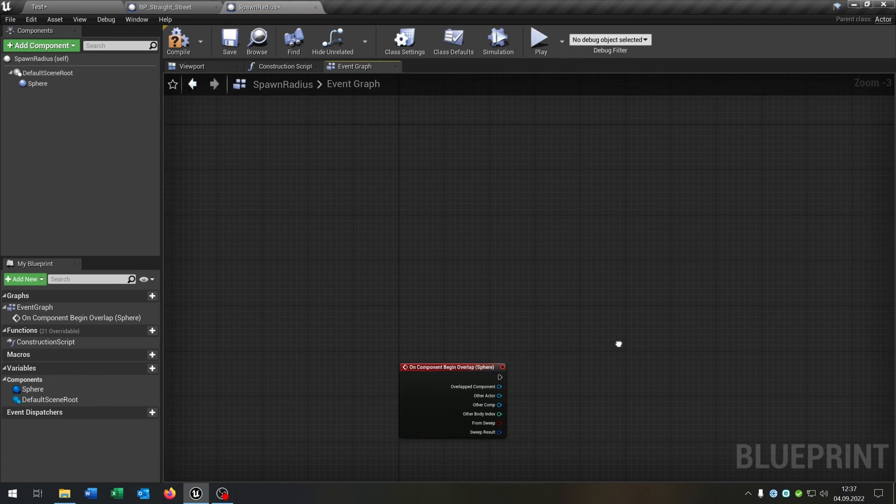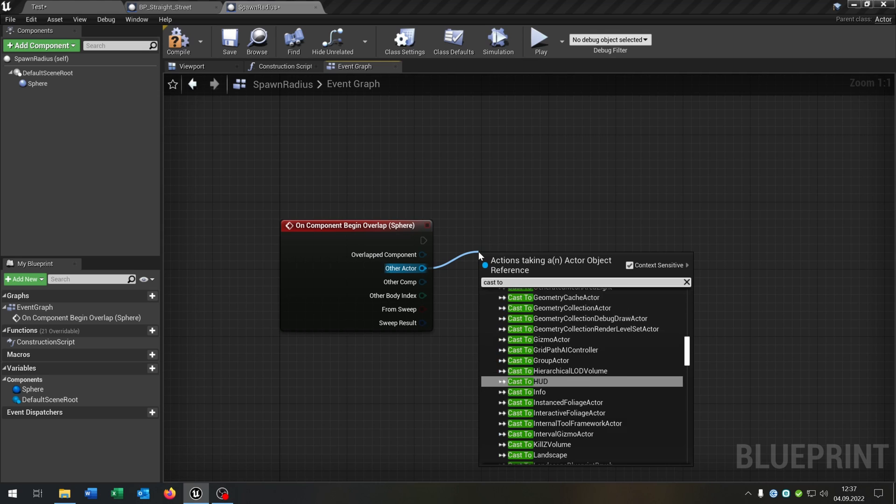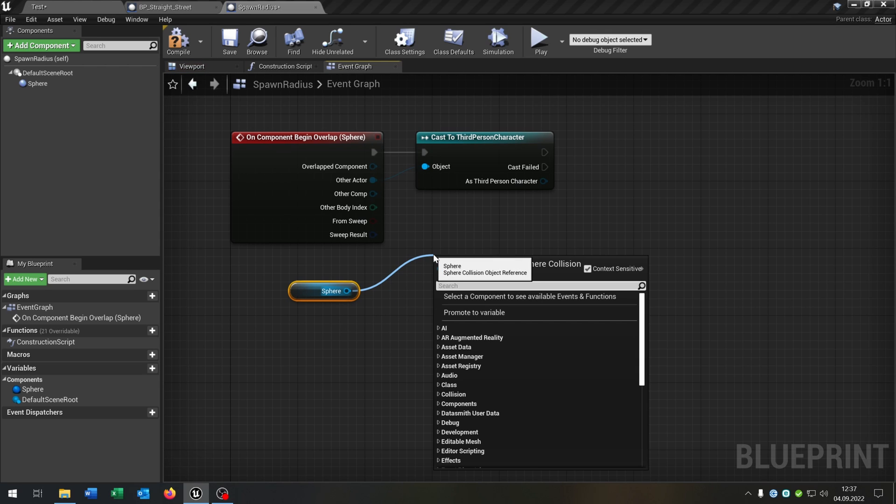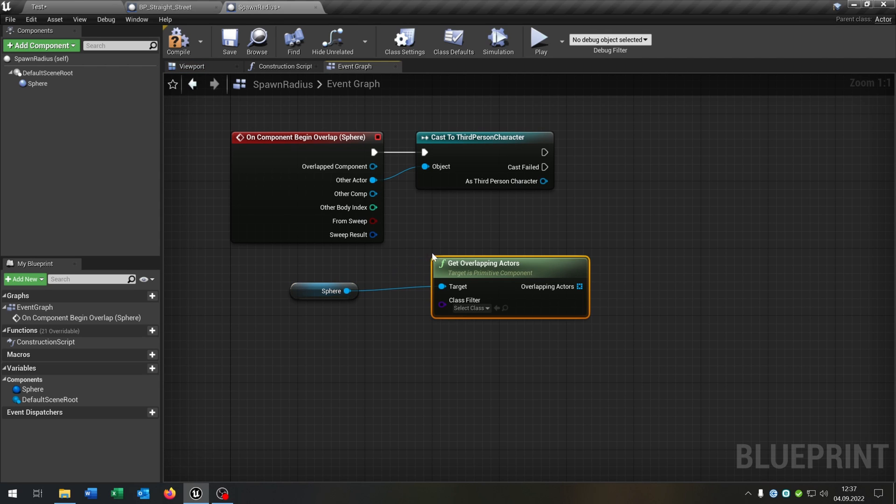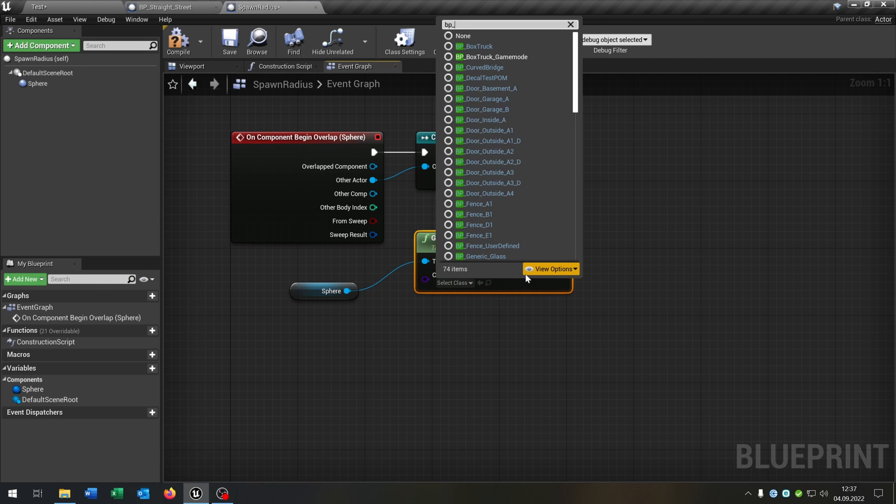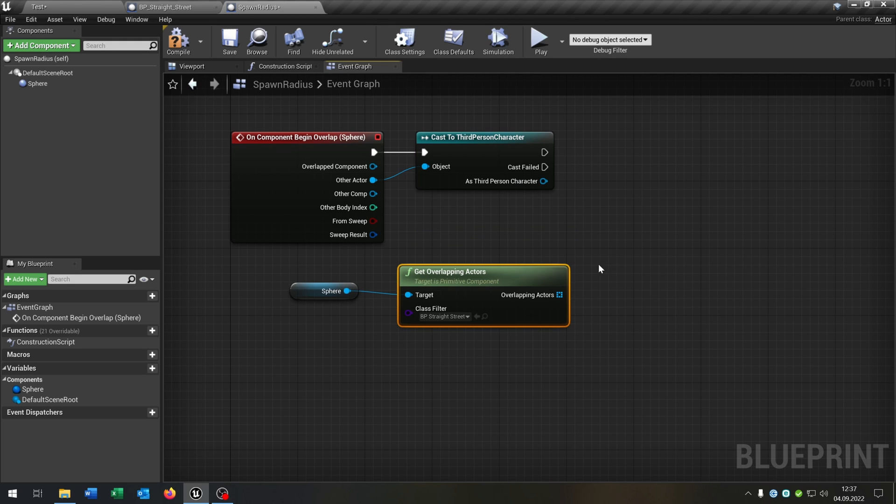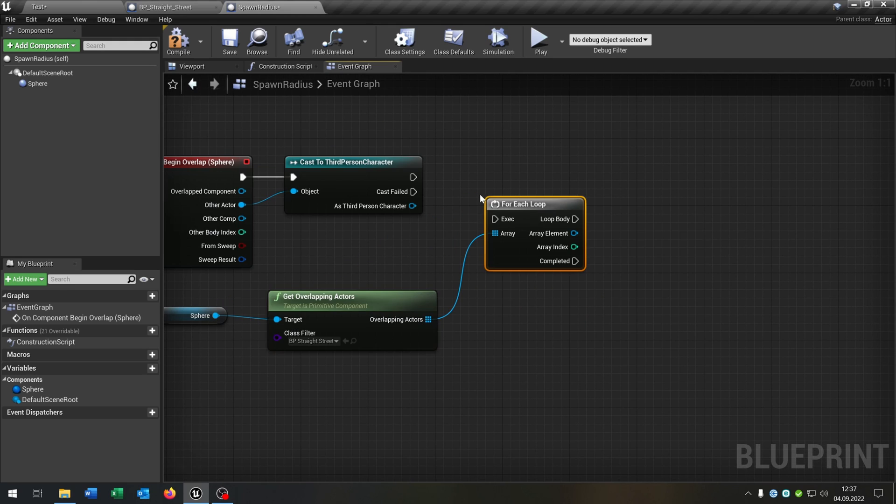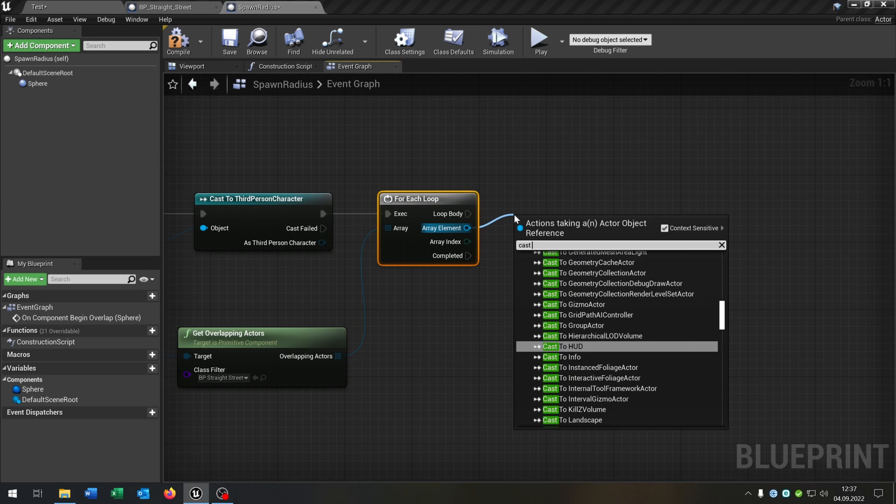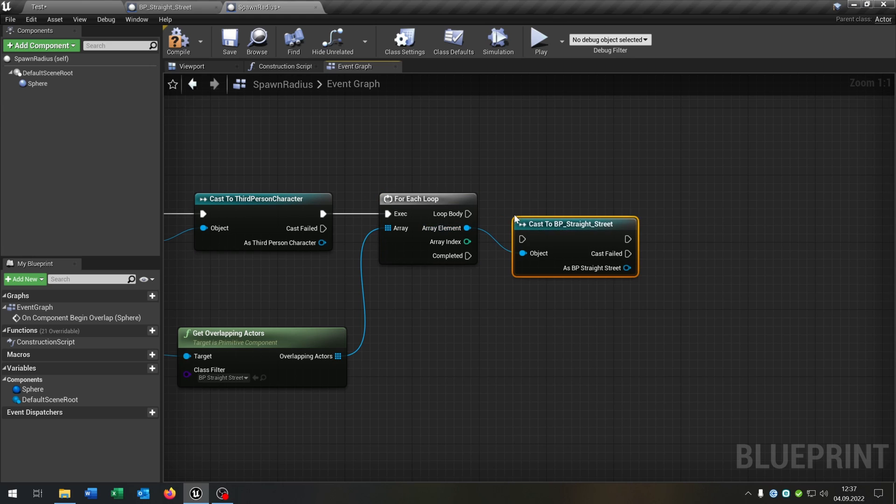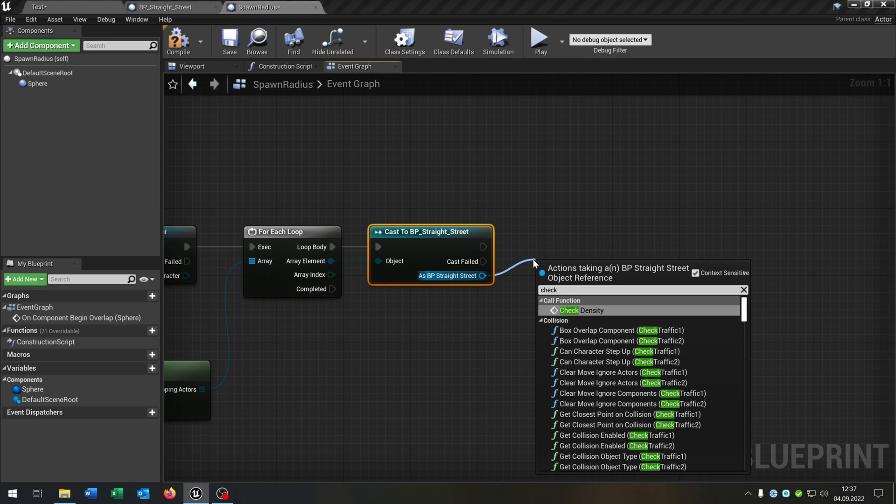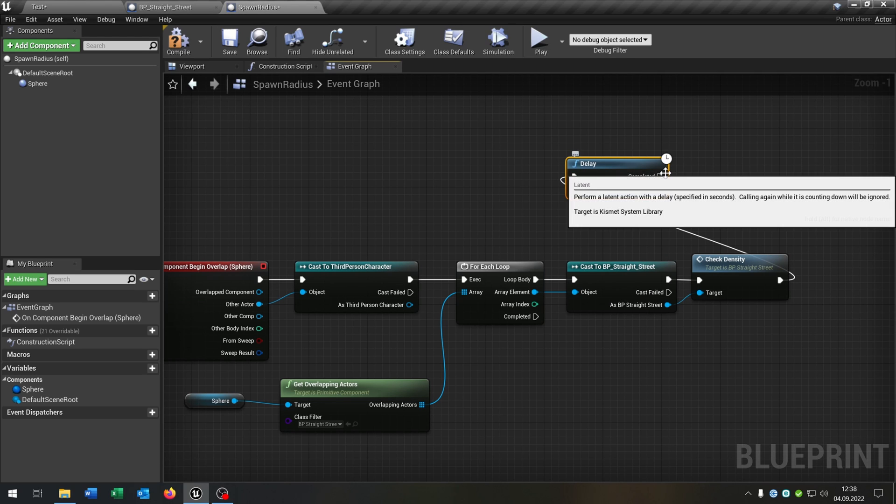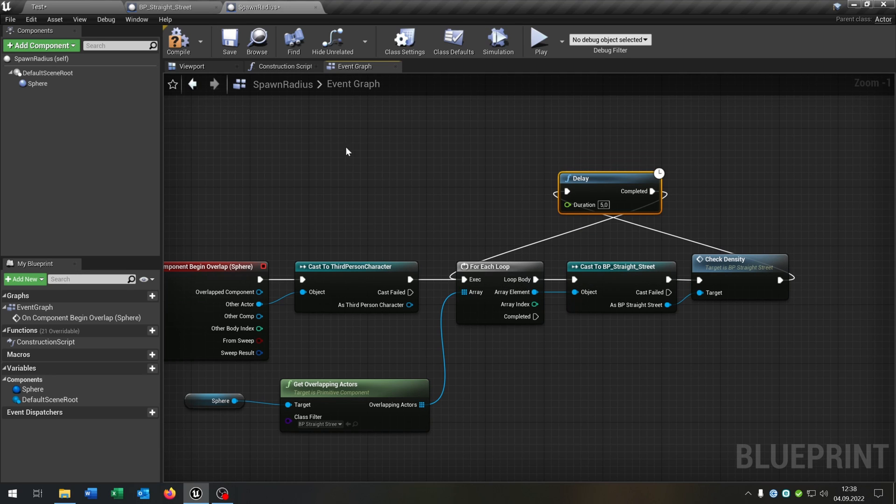You can delete the rest of this. And then we just cast to our third person character. We take out the sphere here, get overlapping actors, put this to our street blueprint. In my case it's called blueprint straight street. Go from this, say for each loop, connect it. Again we cast to our street. And then we just call the check density function. And of course to keep the traffic alive we need a little delay here of let's say five seconds. On complete we go back to the for each loop.